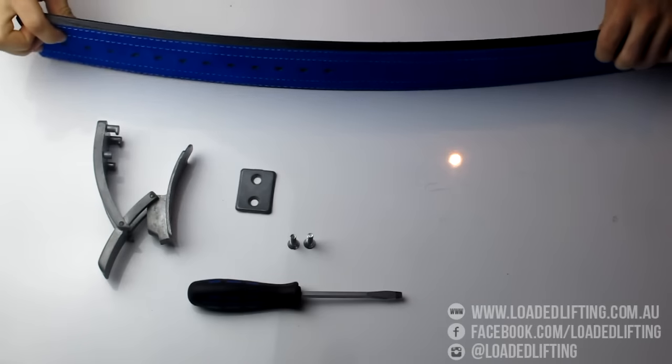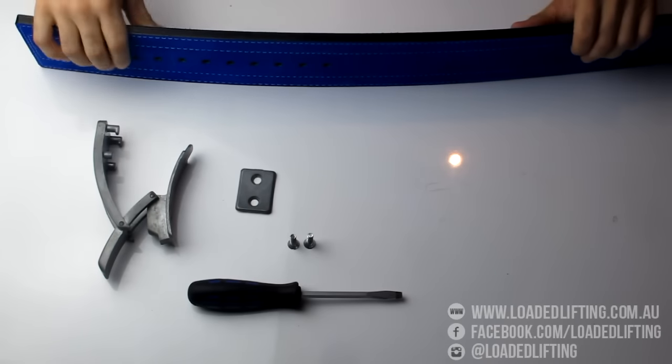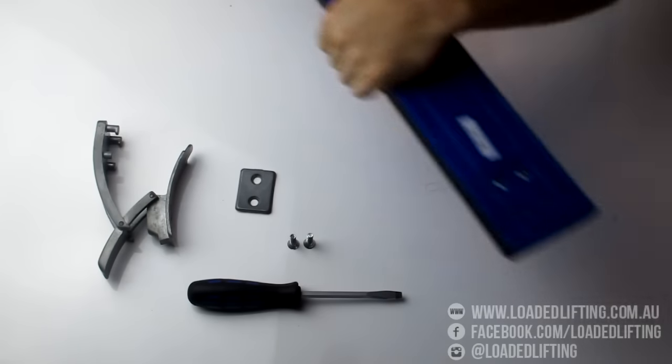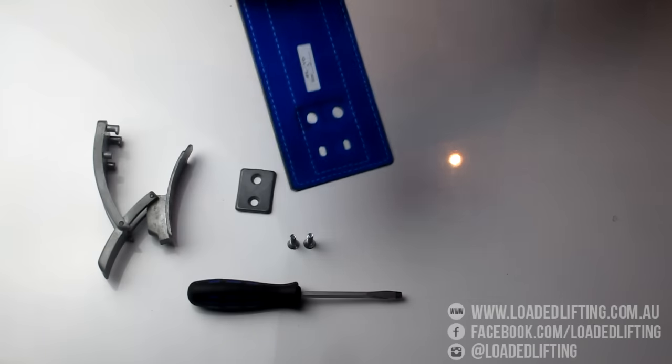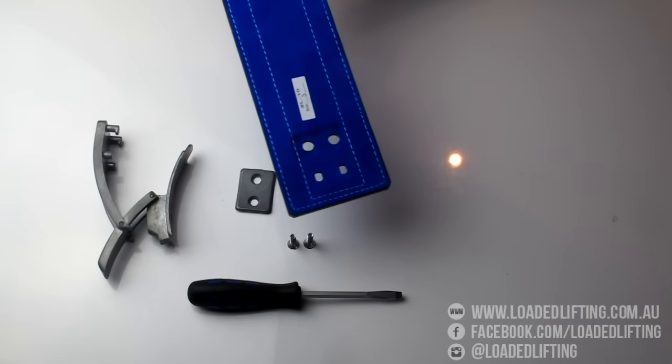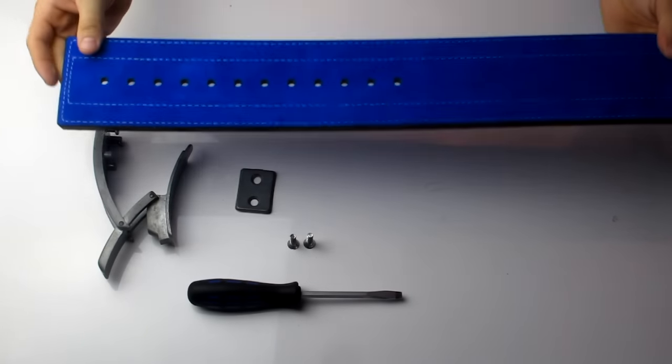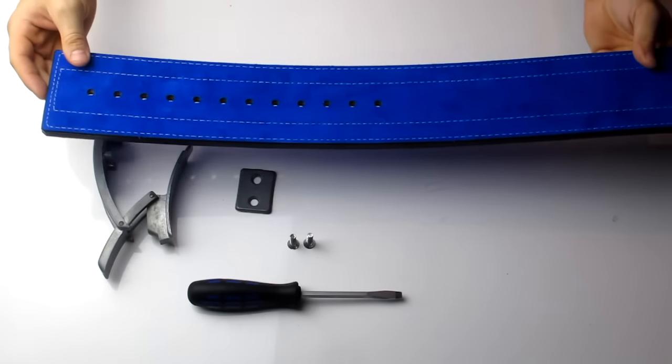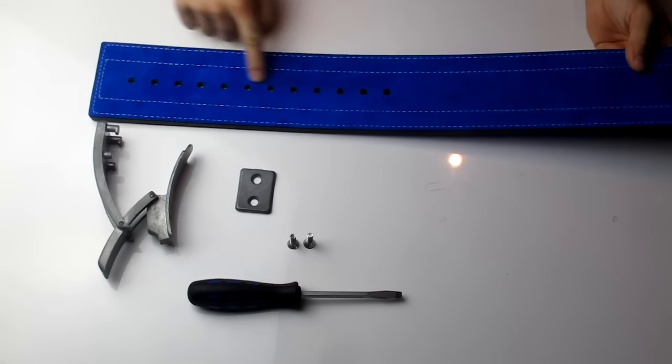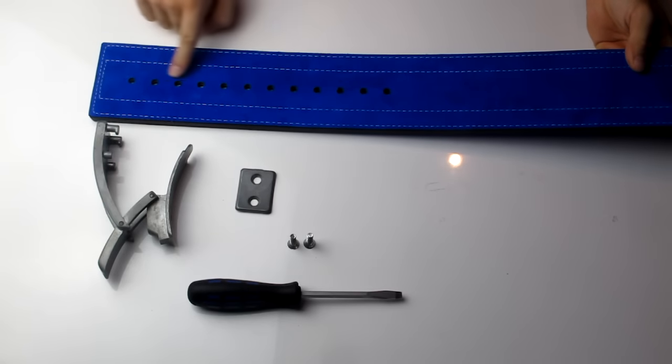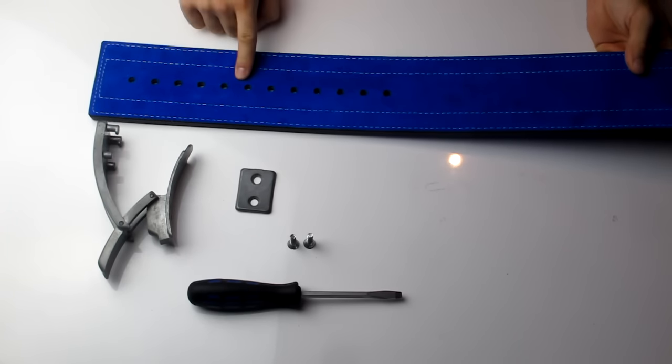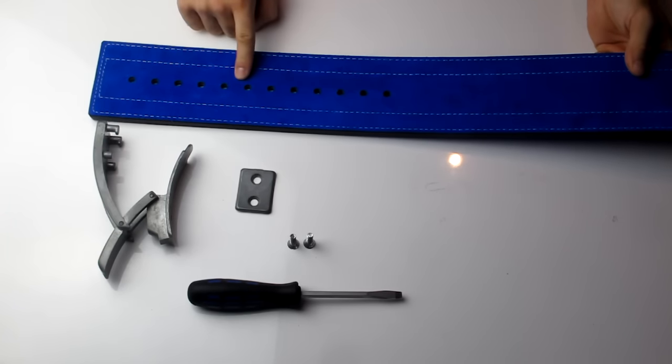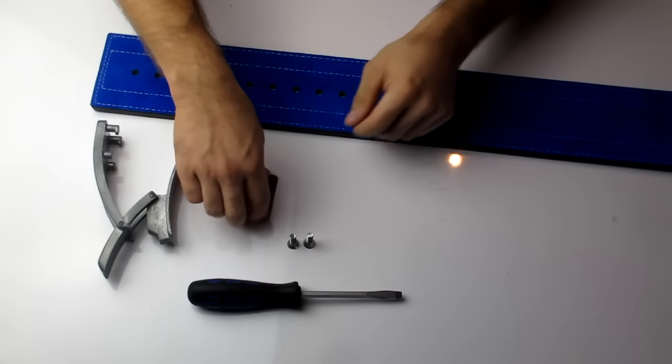First, identify the inside of the belt, which is labeled with your size label. That's the inside which sits on you. Next, work out which holes you're going to use. Either put it around yourself to estimate, or just have a guess and go straight in the middle.